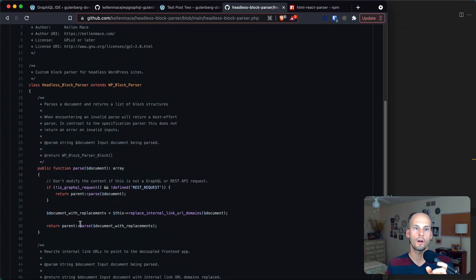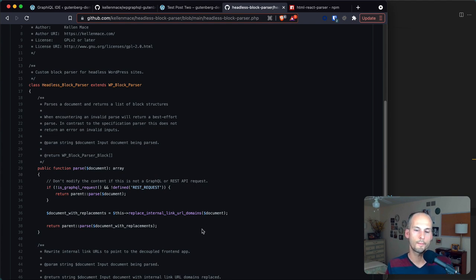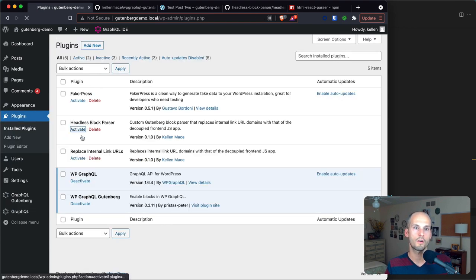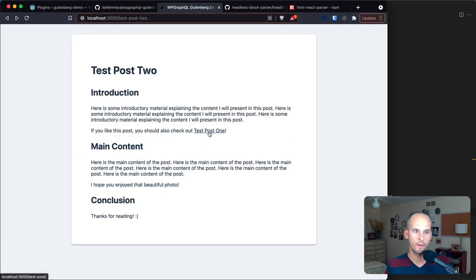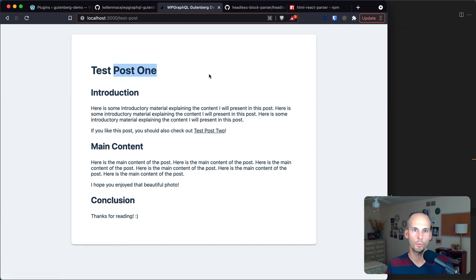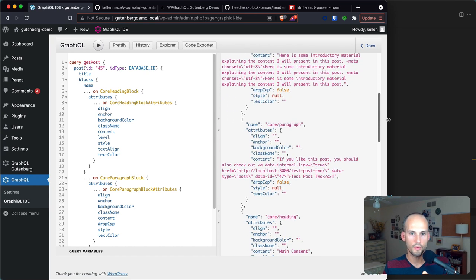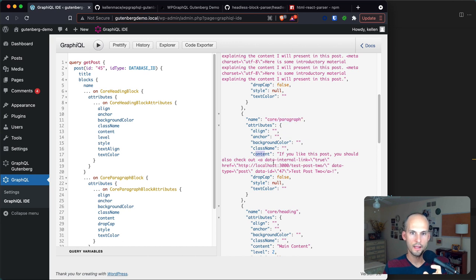After replacing those URLs it calls the regular parse method that WordPress uses and everything downstream — in terms of blocks rendering — happens as it normally would. With the plug-in activated, I'll hover over the link and in the corner I can see localhost 3000, so clicking it now sends users to the correct front-end location. Next let's talk about rendering the markup inside the content of individual blocks. Although we're querying for blocks and getting structured JSON data back, we do still have some markup to deal with inside of the content — for example a core paragraph block can have an anchor tag inside its content.